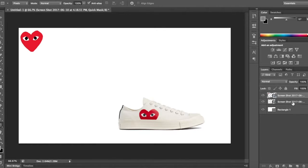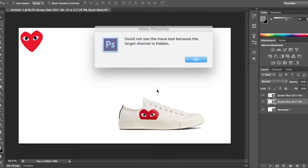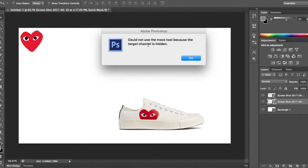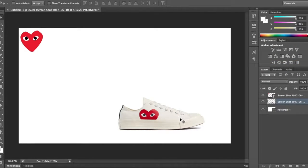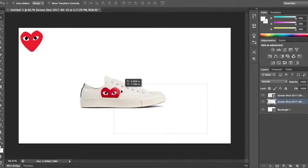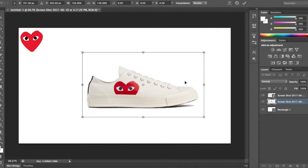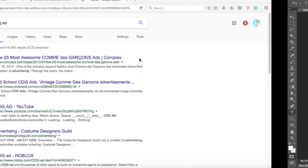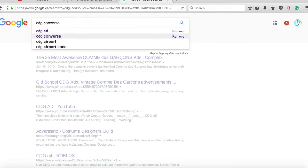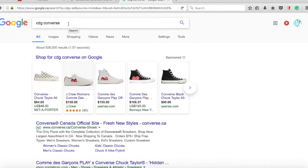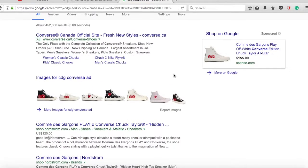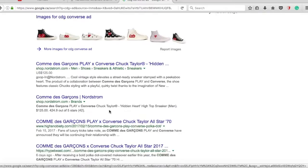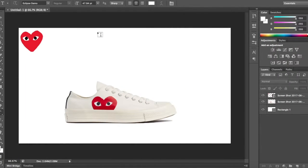Move this. Come on please. You cannot use the move tool because the target channel has been hidden. You like it now you hidden? Let's rasterize this layer, there we go. Okay, so now we can move it. That's really weird guys. Just put it down there. And then let's see what a good font is for this. CDG Converse. We're just gonna name it CDG Converse.